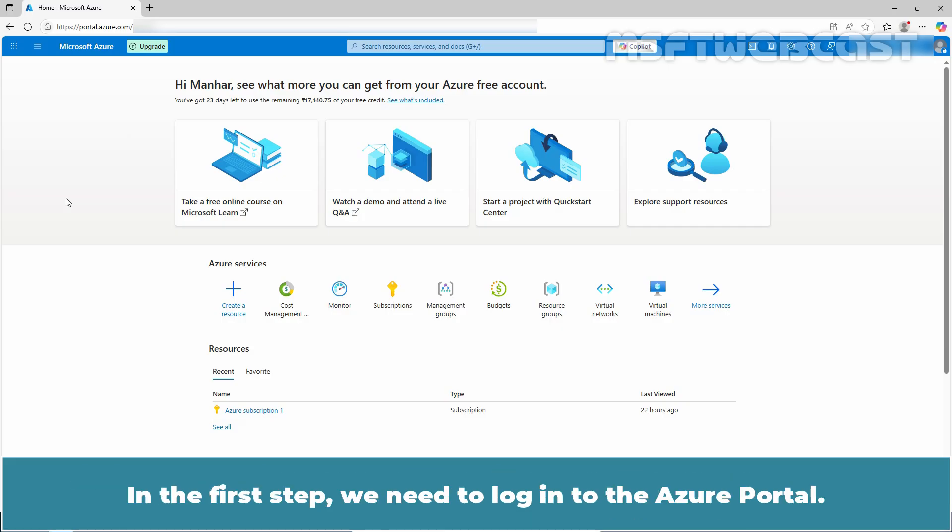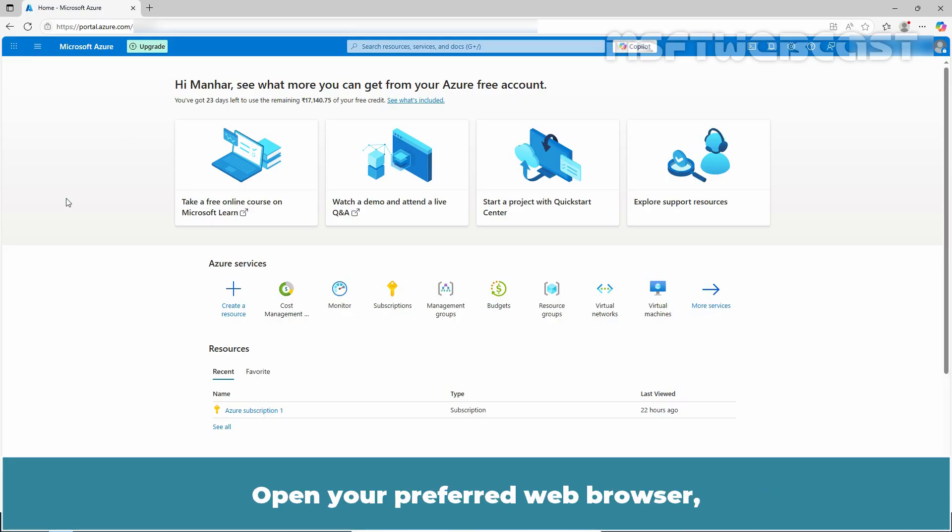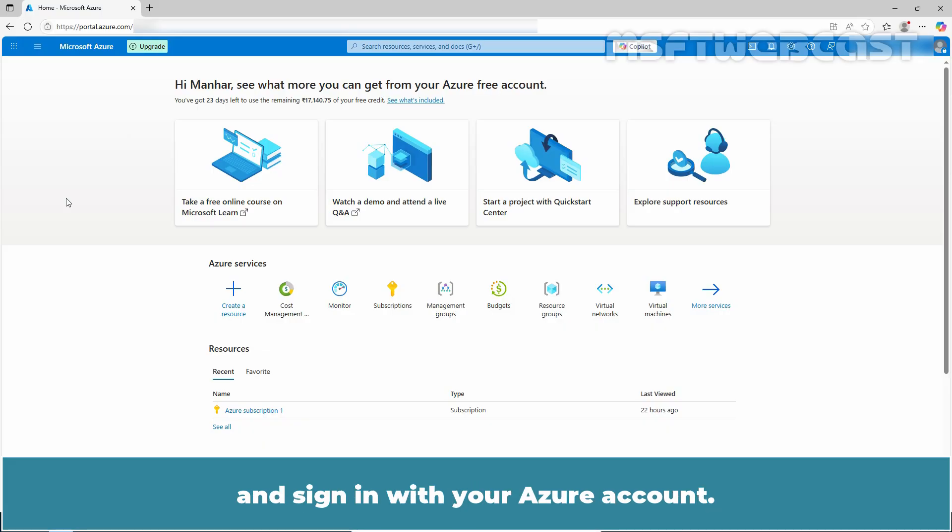In the first step, we need to login to the Azure portal. Open your preferred web browser, navigate to portal.azure.com and sign in with your Azure account.